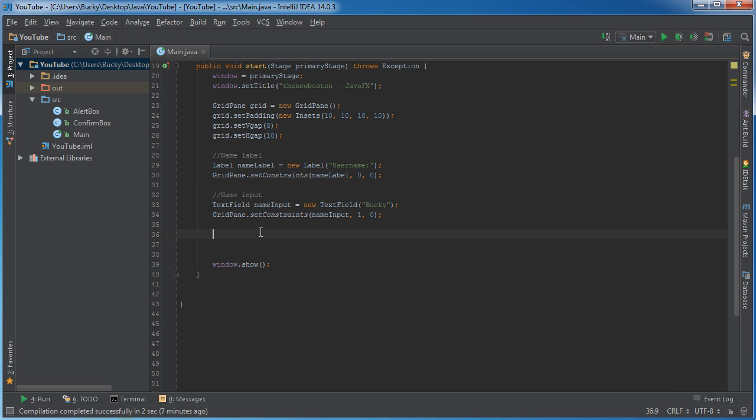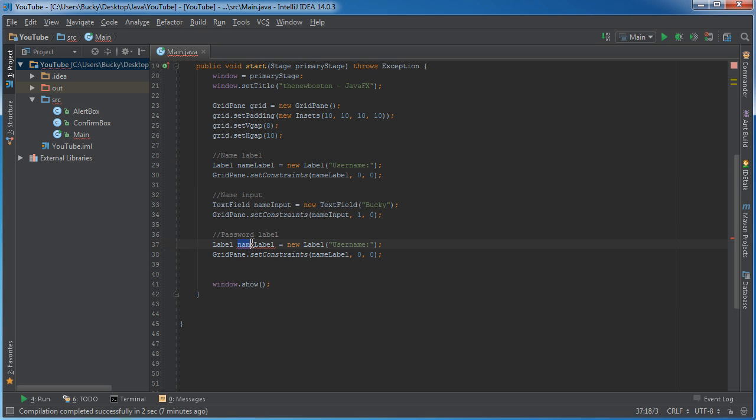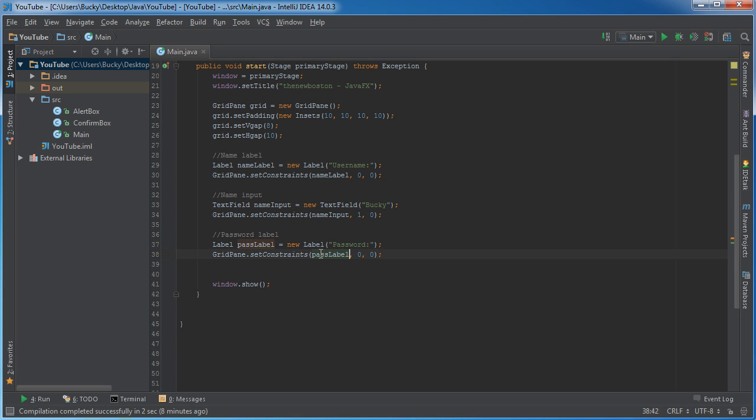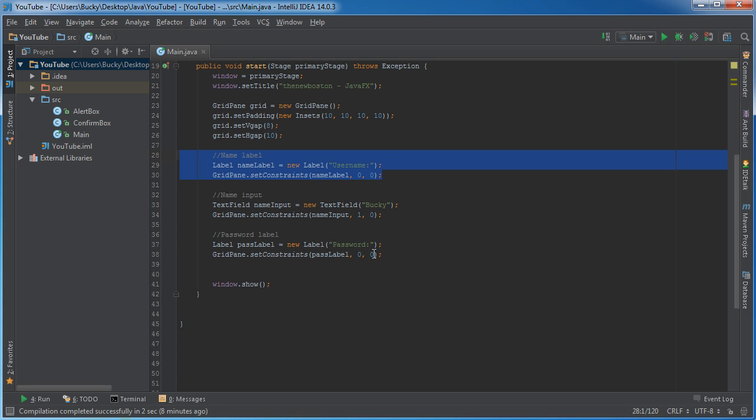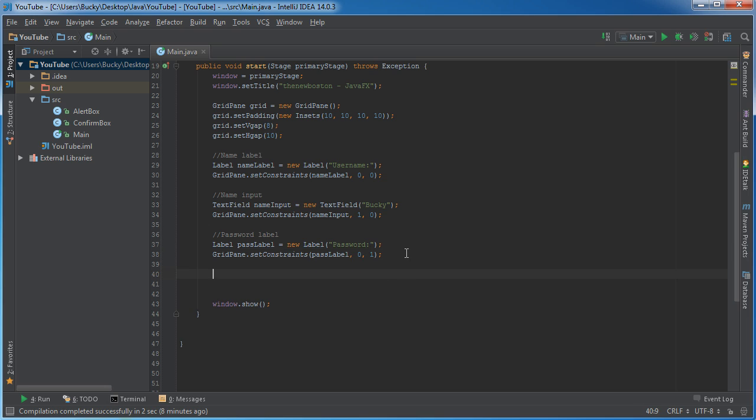So now we have to do the same thing with password. Pretty easy. Let me just copy this. So for the password label, I'll just name this pass label. And the label is just going to be password. Grid pane. What are you trying to add? We want to add that pass label. Where do you want to add it? Well, it's zero. Remember, it's going to appear in the same column, all of these labels, but it's going to appear in the second row. So zero, one. And the same thing for the input. Actually, let me show you guys something.